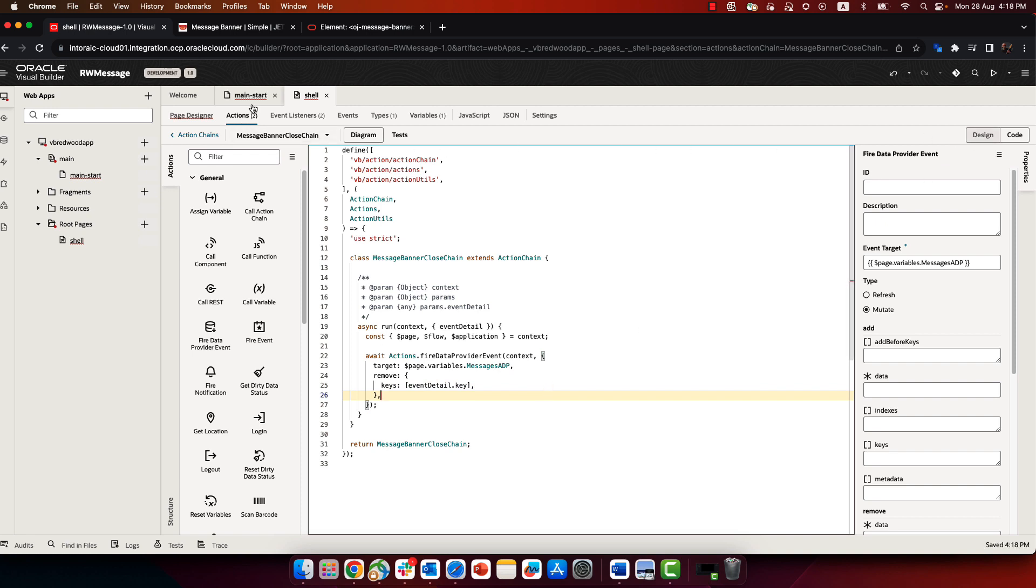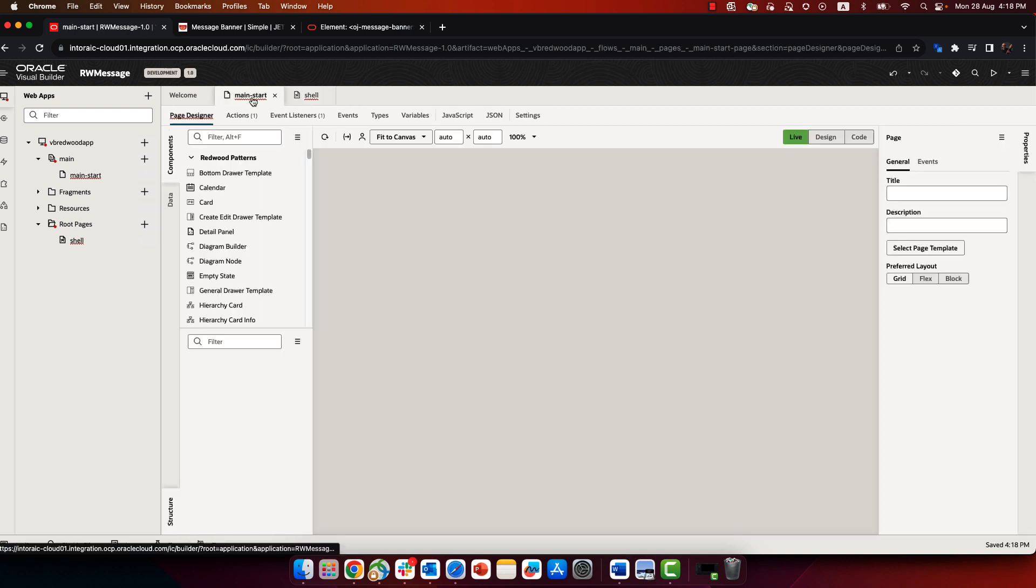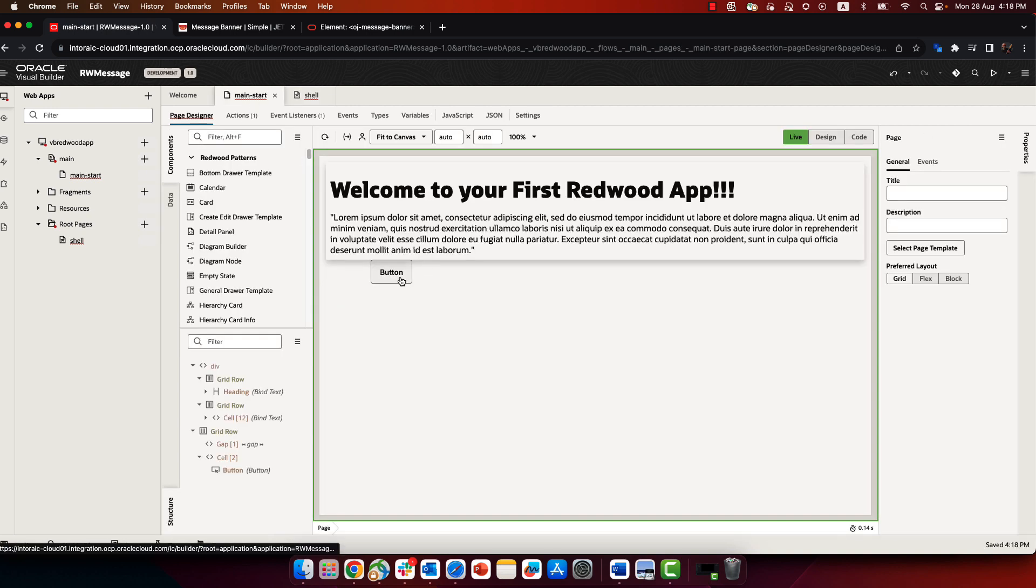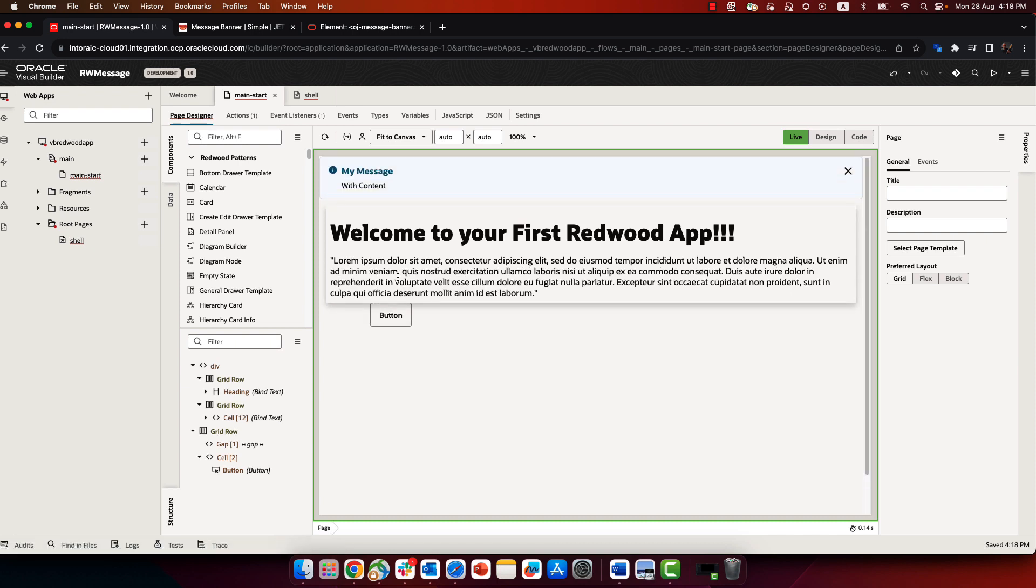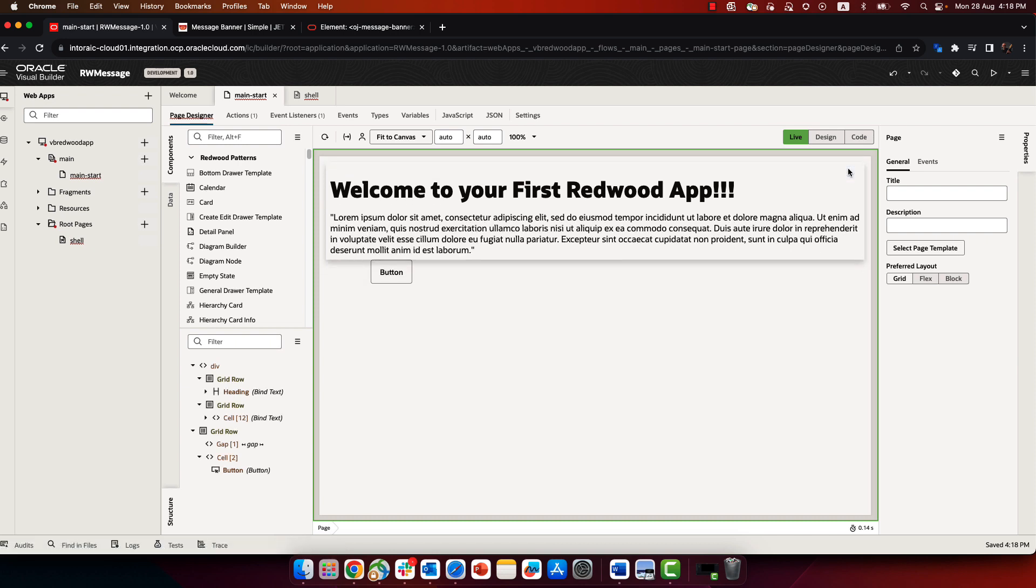All right, and that's basically it. If we go back to the main page, click the button, we get the message, and now we can close it.